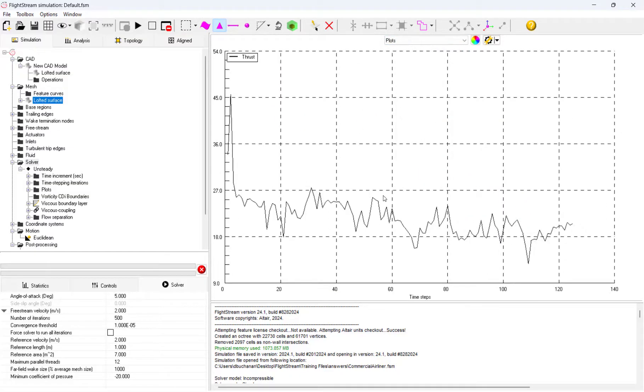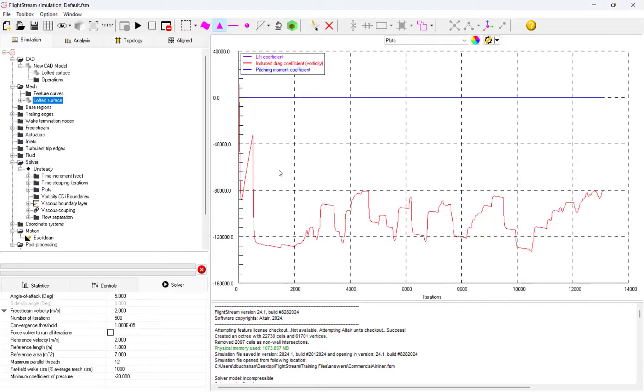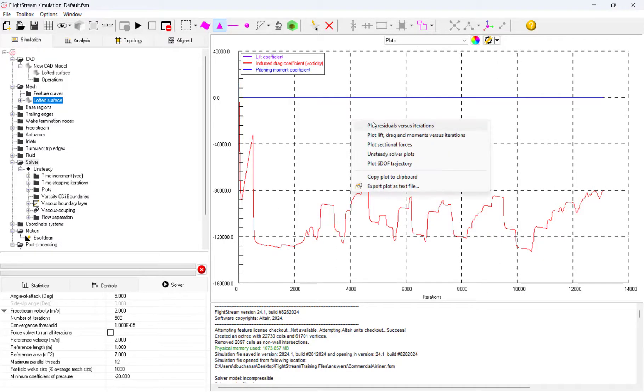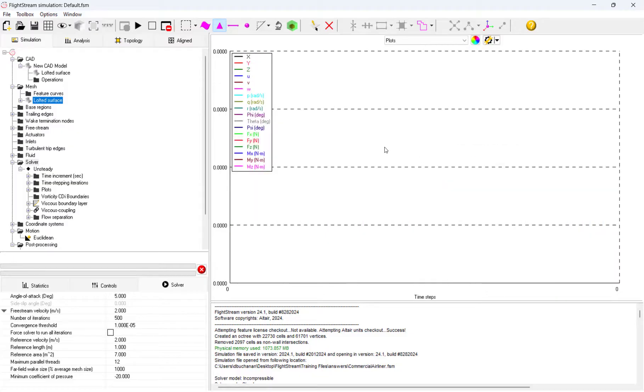Additionally, we can look at numeric plots to see results like thrust, torque, and other pertinent plots over the entire length of the simulation.